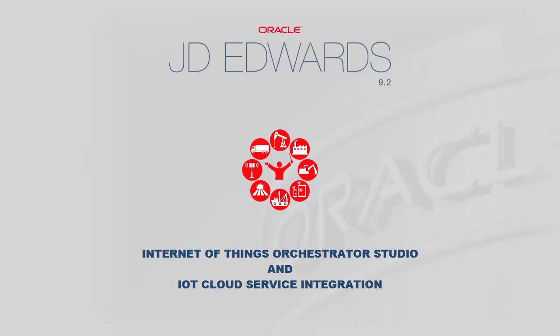Oracle is pleased to add two new components to its JD Edwards Internet of Things, or IoT, solution: the IoT Orchestrator Studio and the IoT Cloud Service Integration.